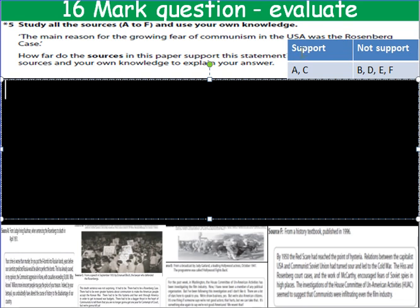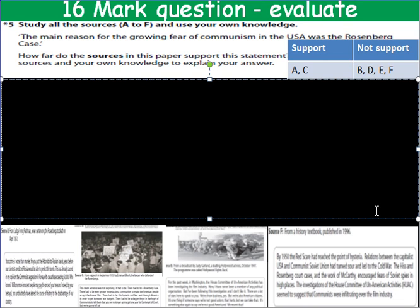I've got a table again — support and not support. Source A talks about the judge saying that their crime was worse than murder, which definitely supports the view that the Rosenberg case was to blame. Source C also talks about the hysteria and fear that the Rosenberg case produced, so that goes in the support column. Source B said the Rosenbergs were innocent, so that goes in the not-support column. Sources D and E talk about the Hollywood 10 instead, so they don't support the view that the Rosenberg case was mainly to blame. Source F mentions the Rosenberg case but also lots of other things, so again it doesn't agree that they were mainly to blame. We have two sources that support the view and four sources that do not support the view, giving us a wonderful skeleton for our essay.